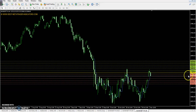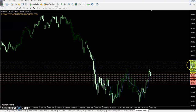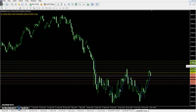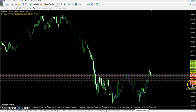The daily pivot point is at 25692. First resistance is 25884 and the second resistance is 26046. The third resistance is 26323. First support is 25529, the second support is 25370, and the third support is 25175.